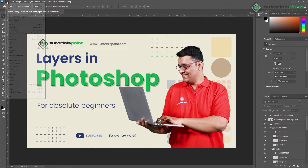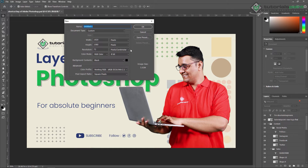Let's create a new project so you have a clear idea about this. You can use Ctrl+N to create a new project. I'm just naming this as 'Layer in Photoshop'. Here the size is 920 by 1080.